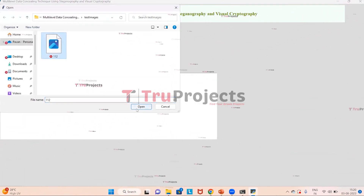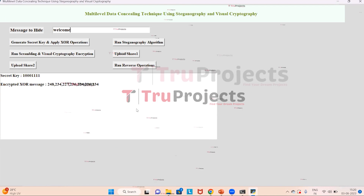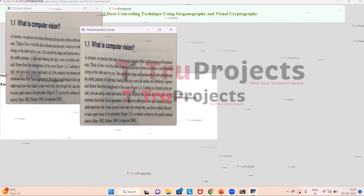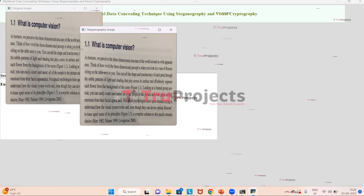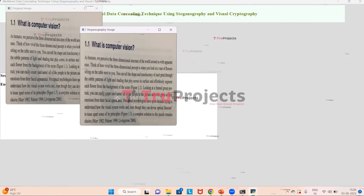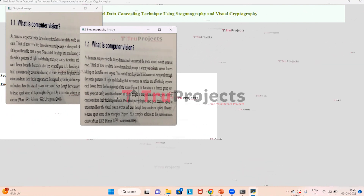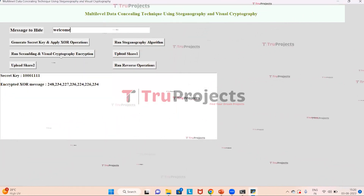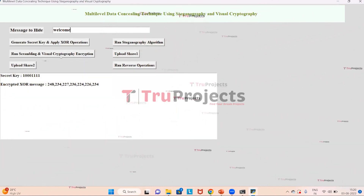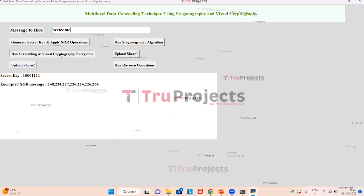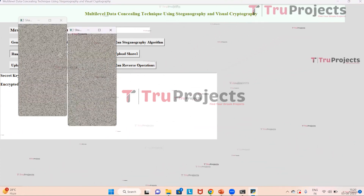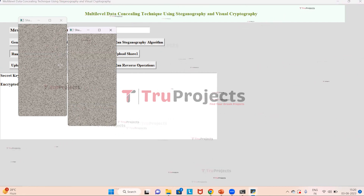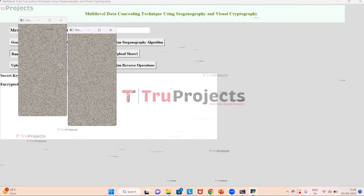Select the image and click open. The first image shown is the original image and the second image is the steganography image. Close these two images. Now click on 'Run Scrambling and Visual Cryptography Encryption'. The images are scrambled and split into two parts. Close these two images.